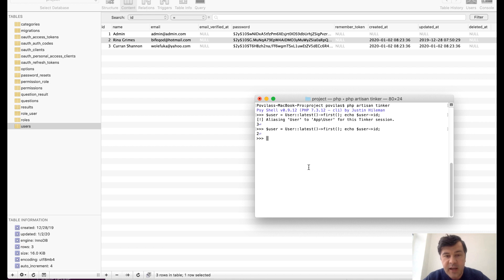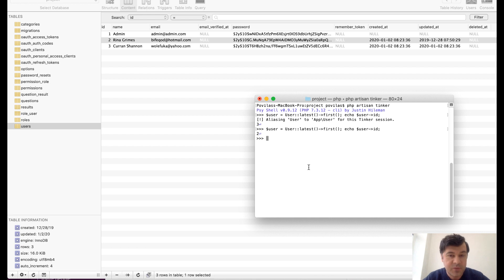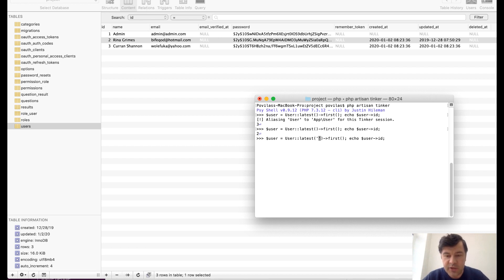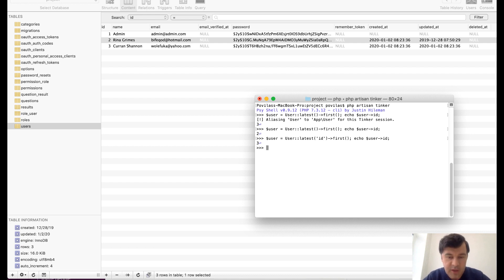To fix that, well there are a few ways how to deal with that. Probably you should order by ID directly instead of created at. And for that you can specify a parameter here. So latest by ID first would return 3. So you can specify what do you mean by latest, which field latest.